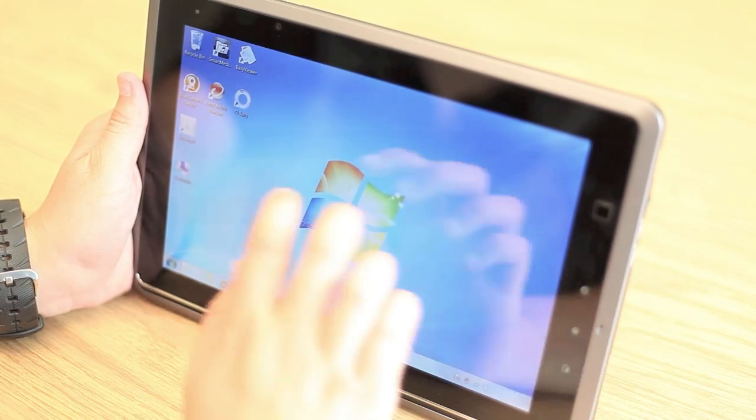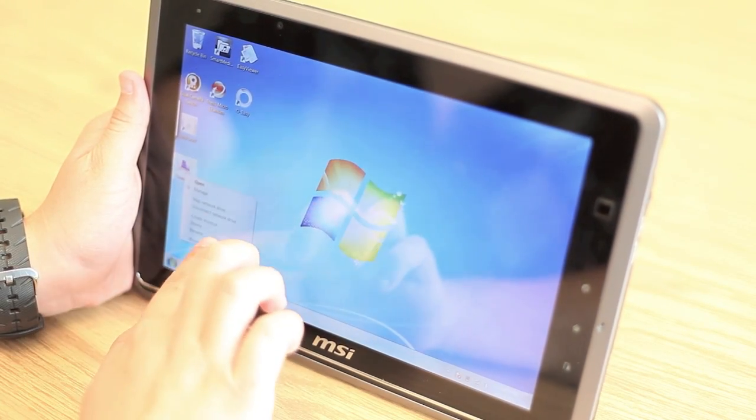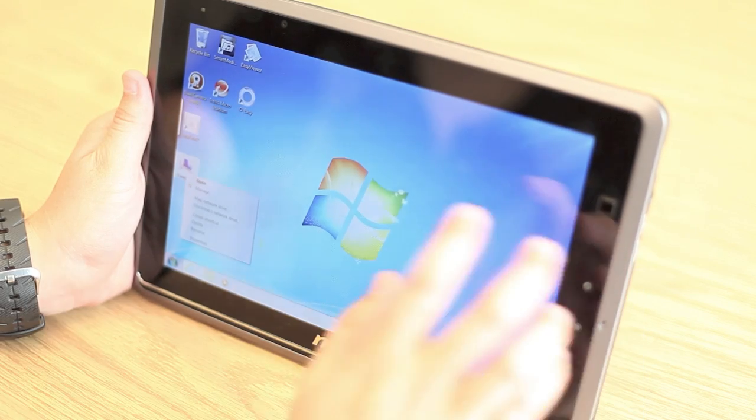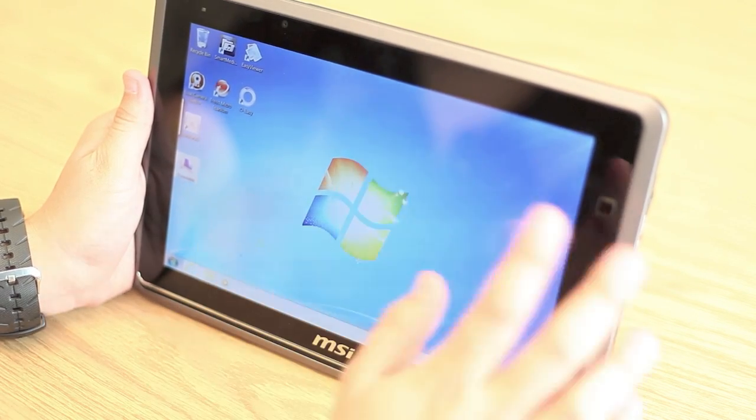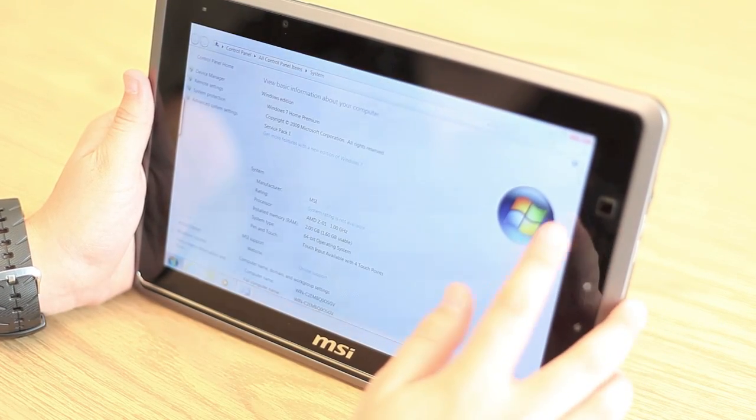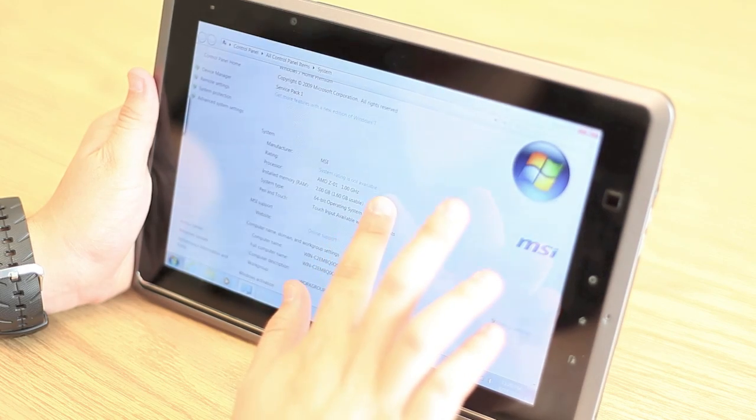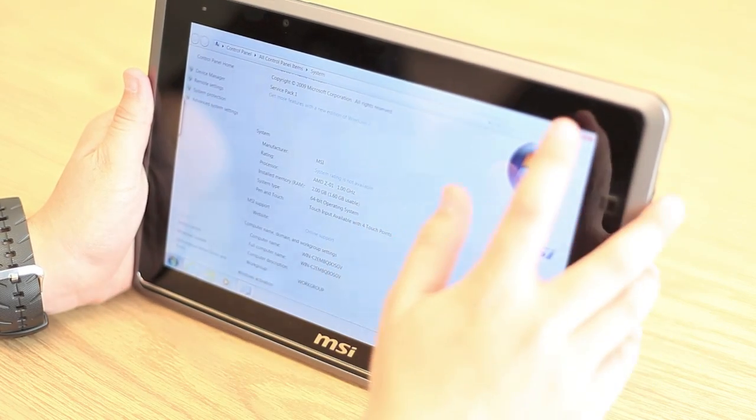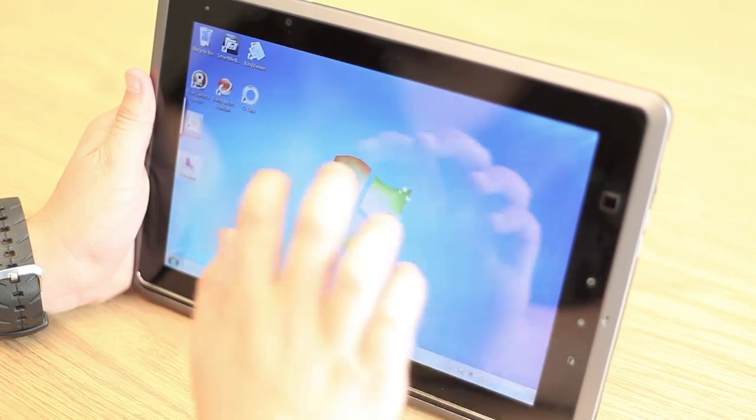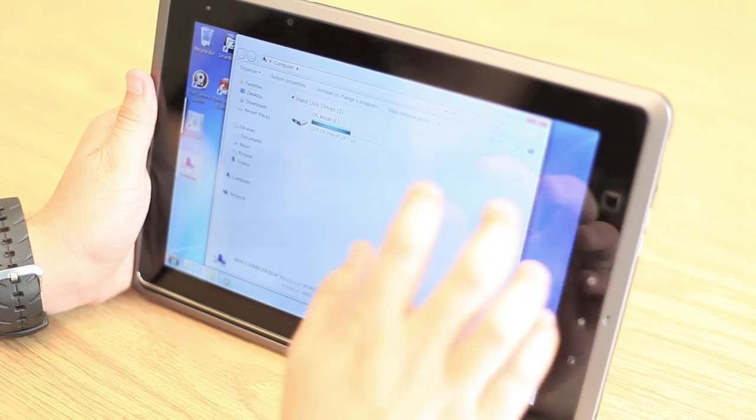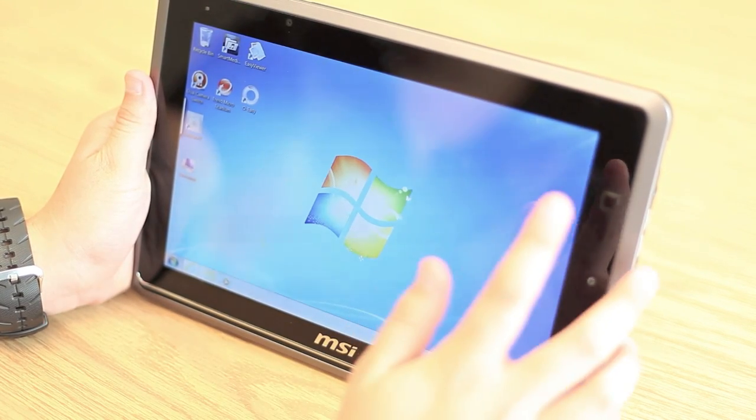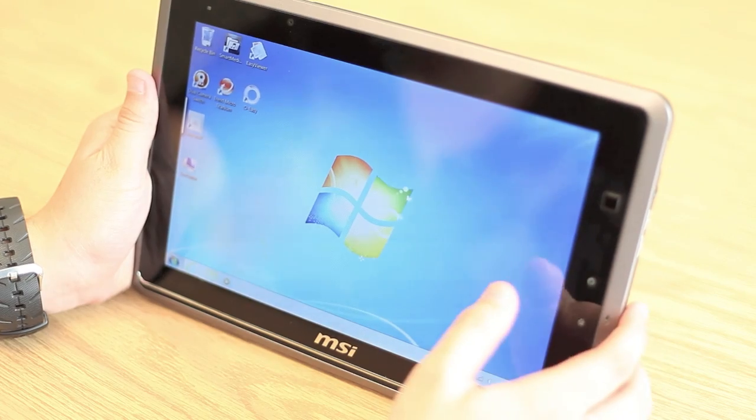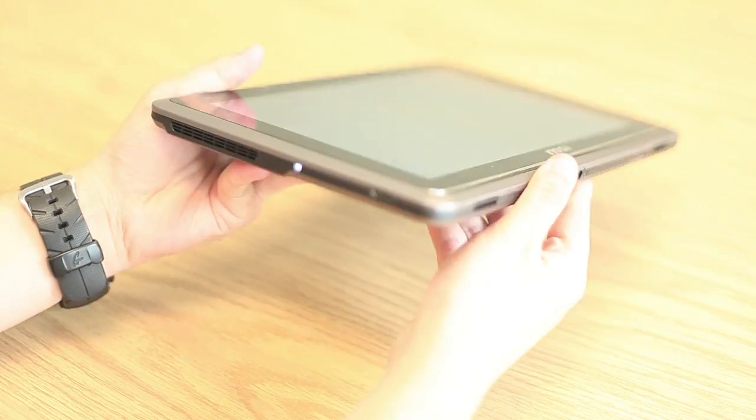Going over the specifications of the tablet, it comes bundled with an AMD Z01 1 GHz APU, which is essentially a lower-clocked version of the E350 mobile processor. It also has 2GB of RAM, AMD Radeon HD6250 graphics, as well as a 32GB solid-state drive for all your storage needs. It also has a single cell battery rated for 3-4 hours of battery life.